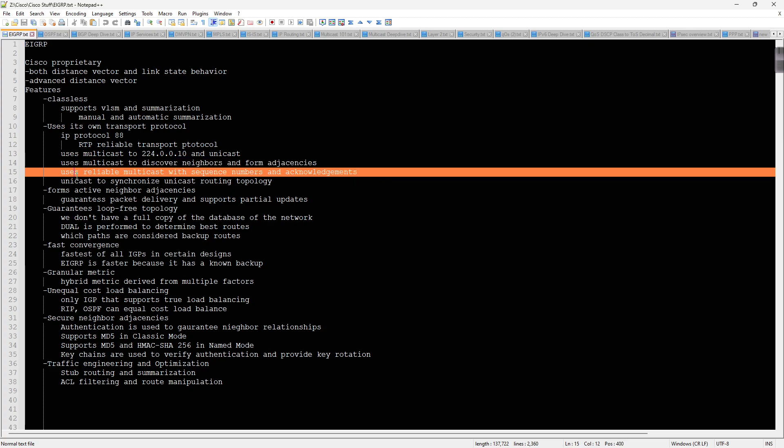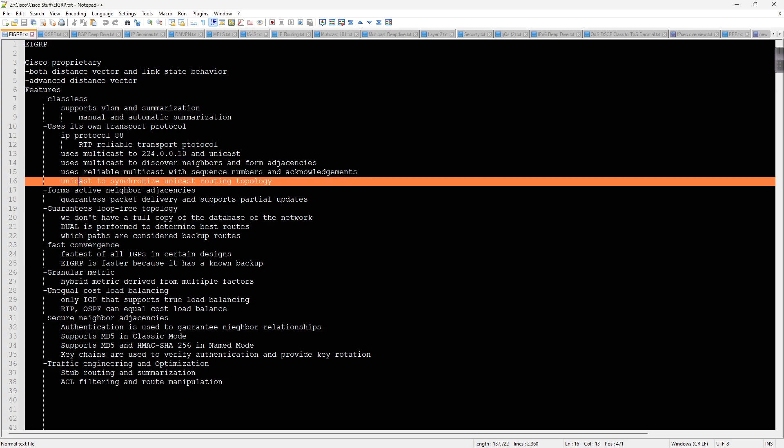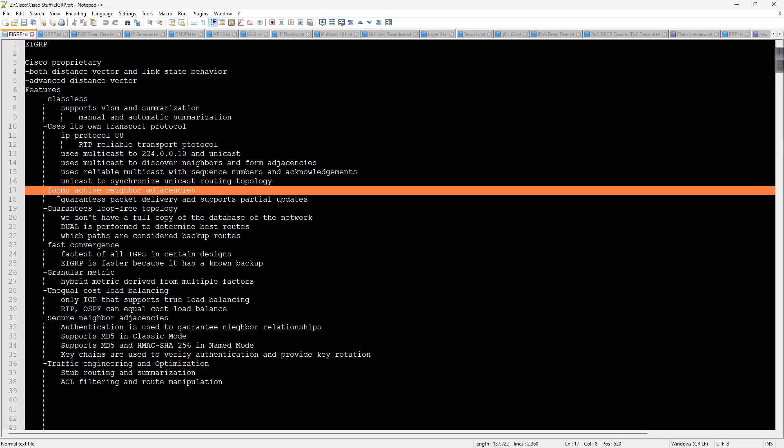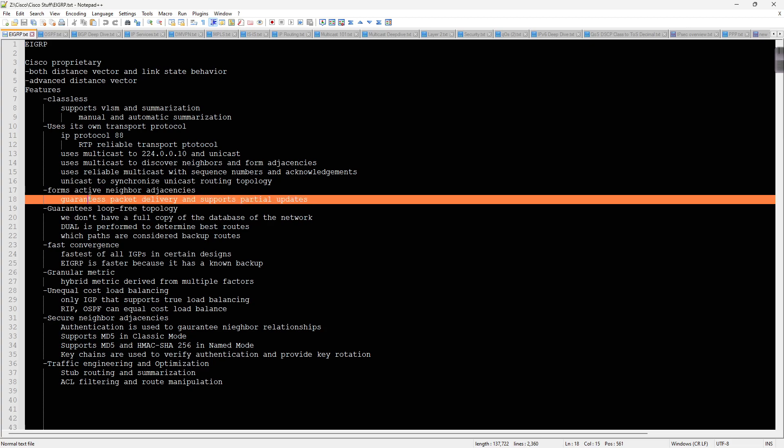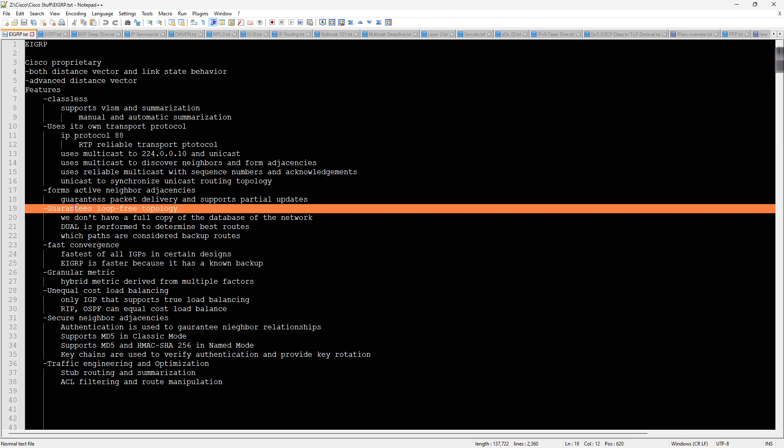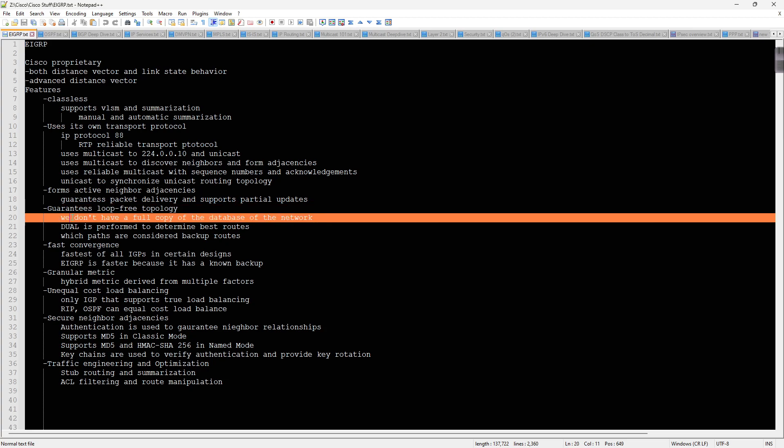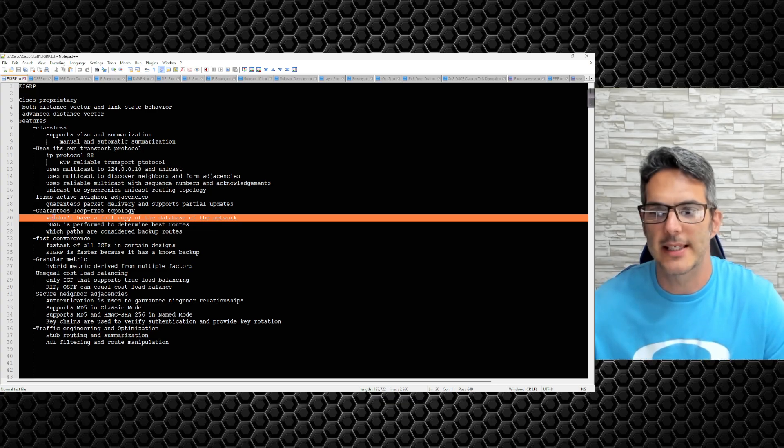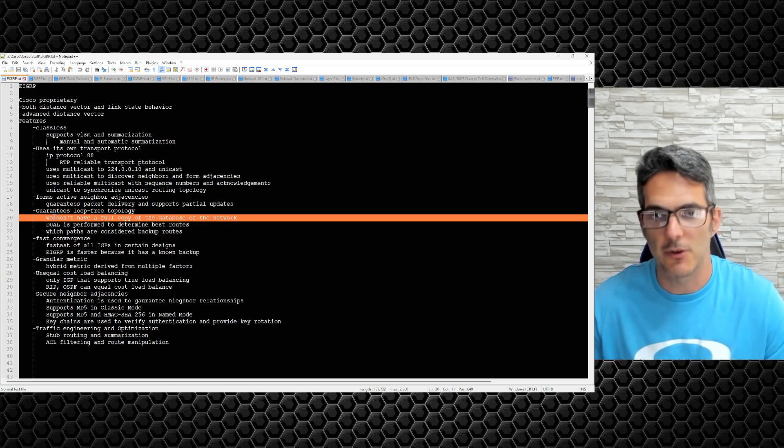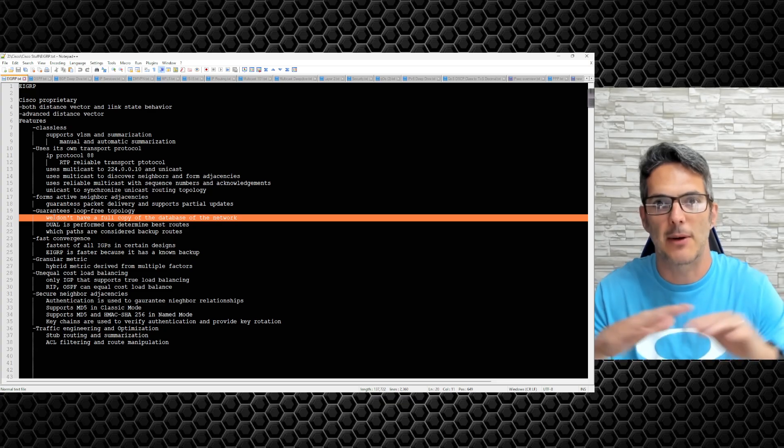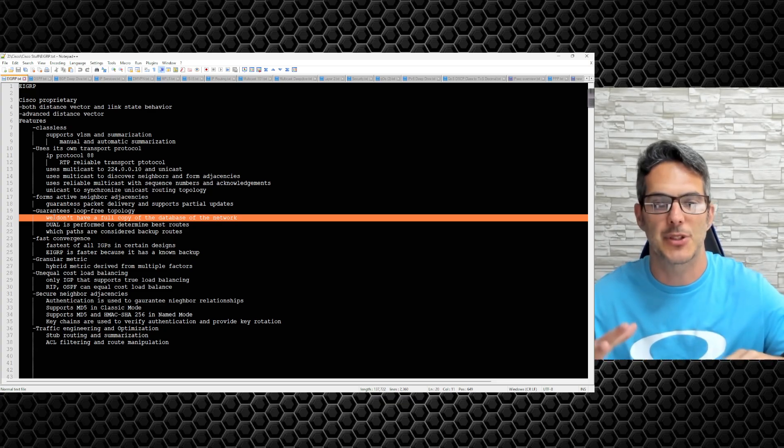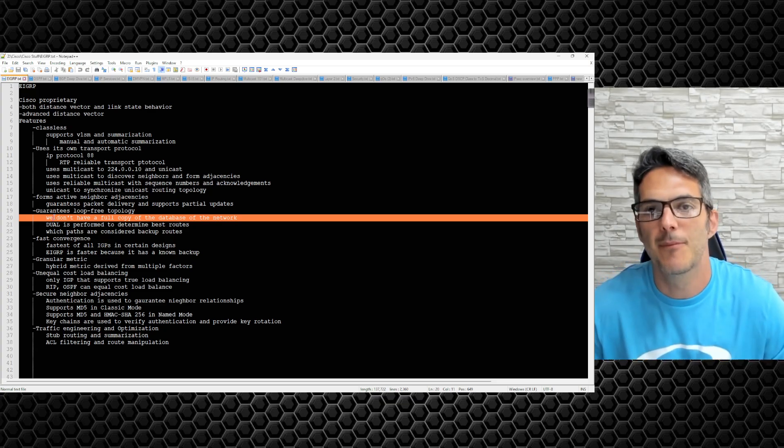It uses multicasts to discover neighbors and form adjacencies. It uses reliable multicasts with sequence numbers and acknowledgments and uses unicast to synchronize unicast routing topology. It does form active neighbor adjacencies with other routers on the same network segment on a per interface basis. It guarantees packet delivery and supports partial updates. It guarantees a loop-free topology.